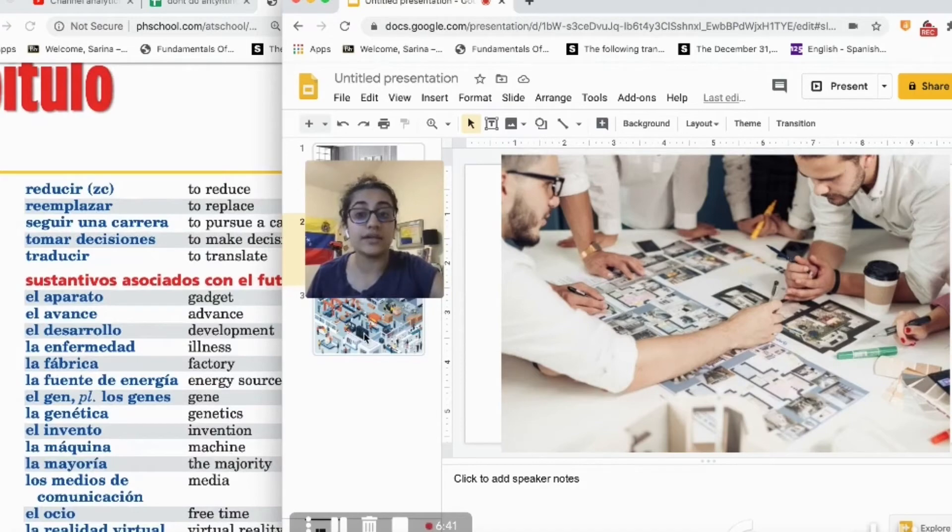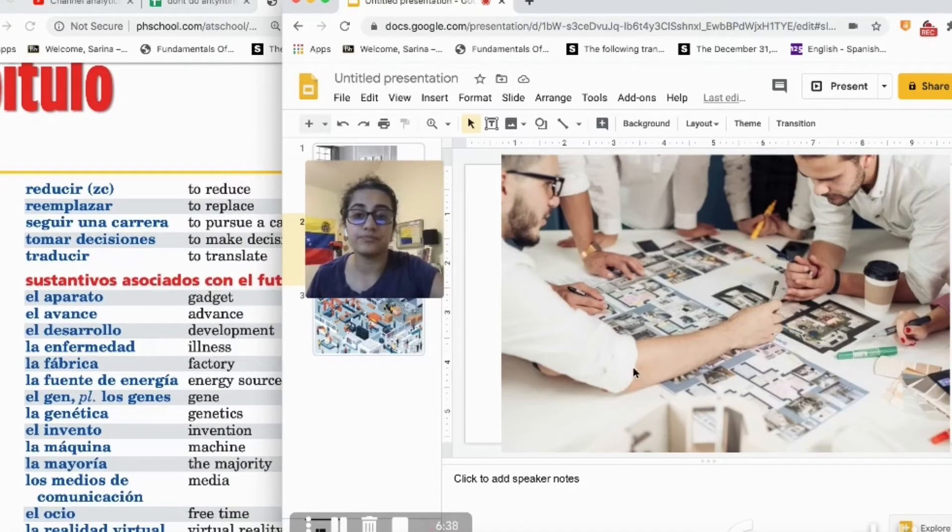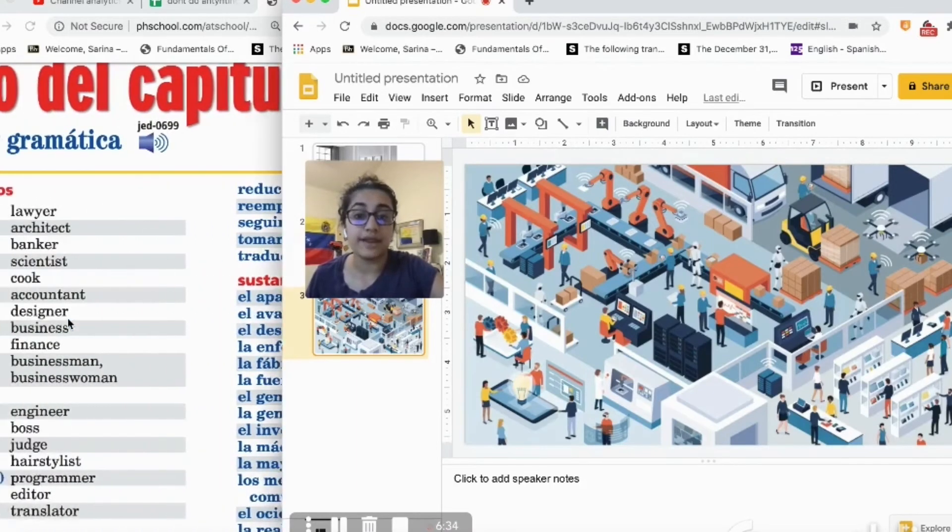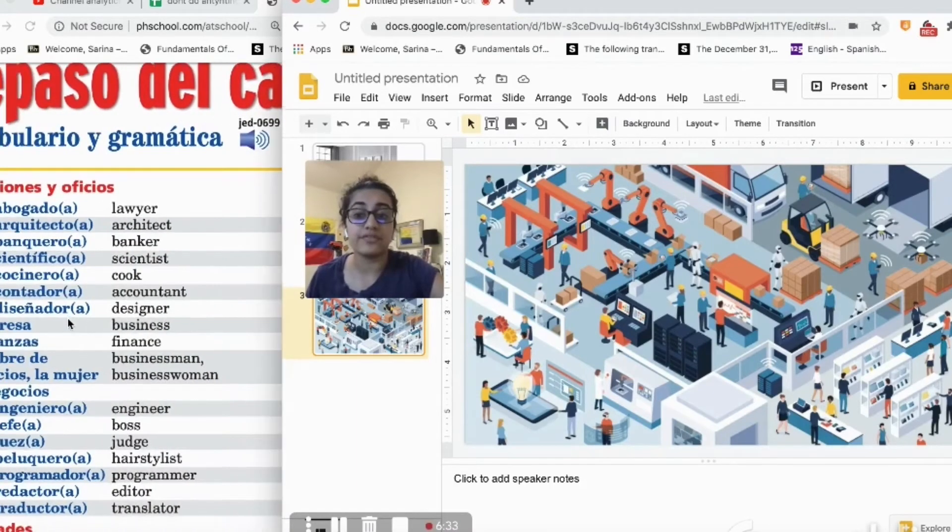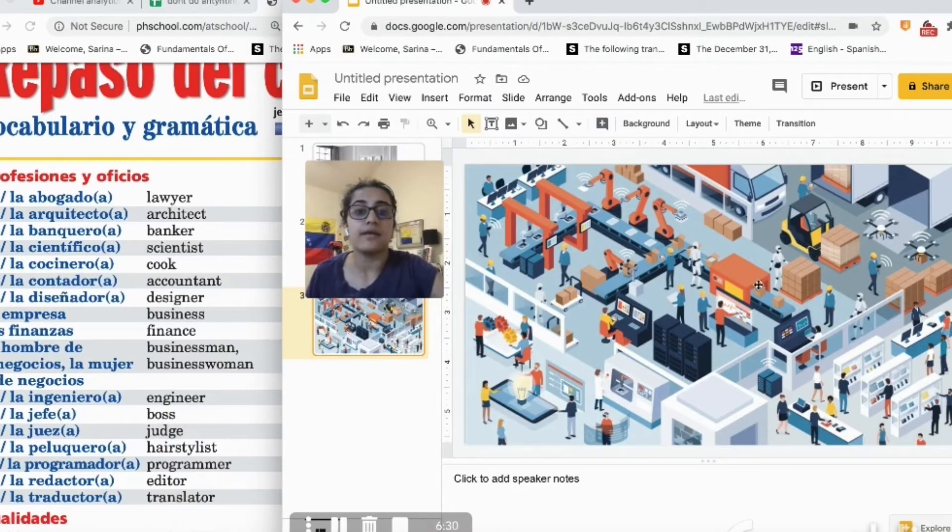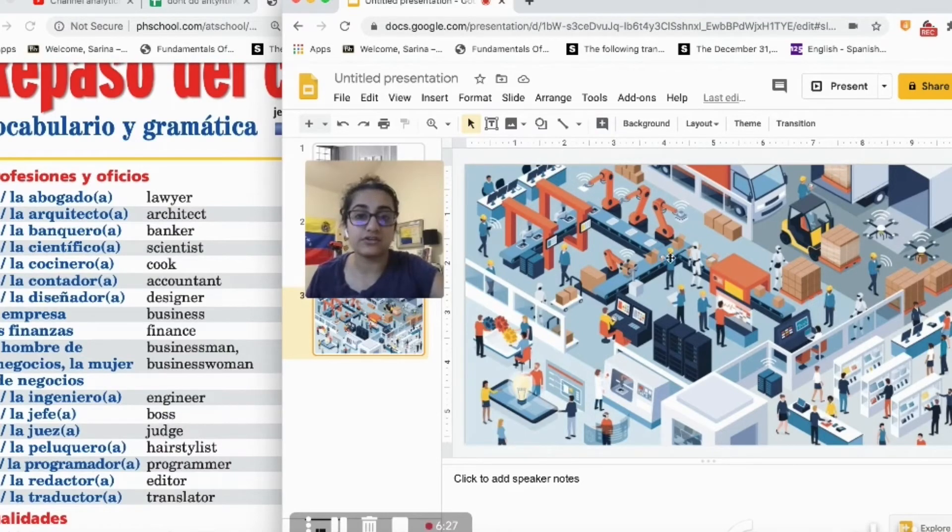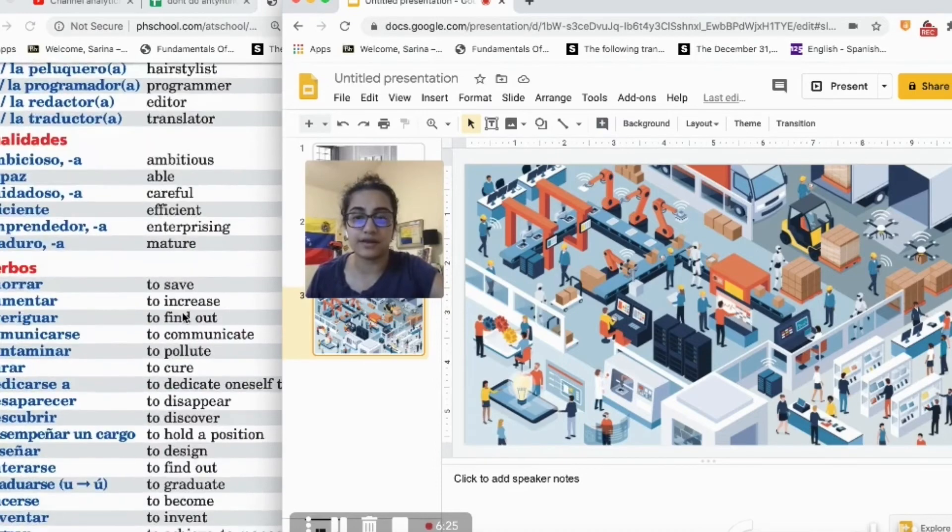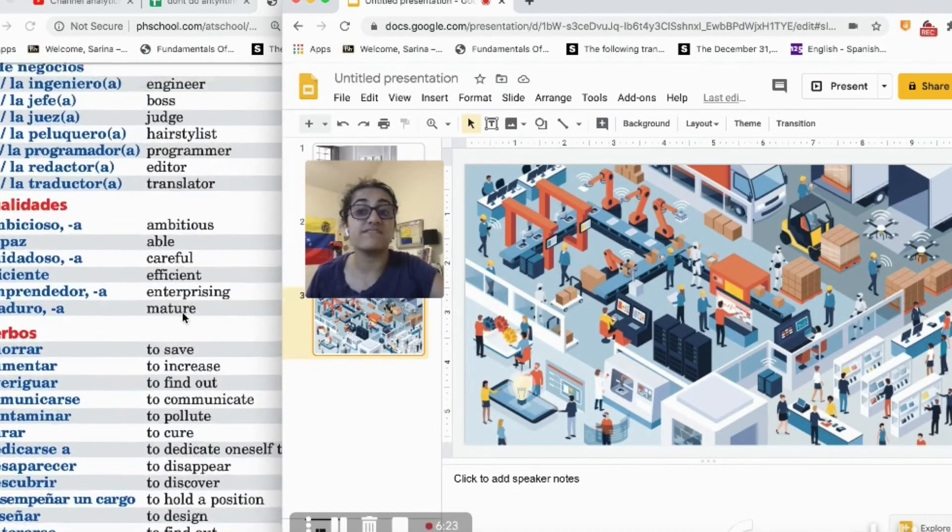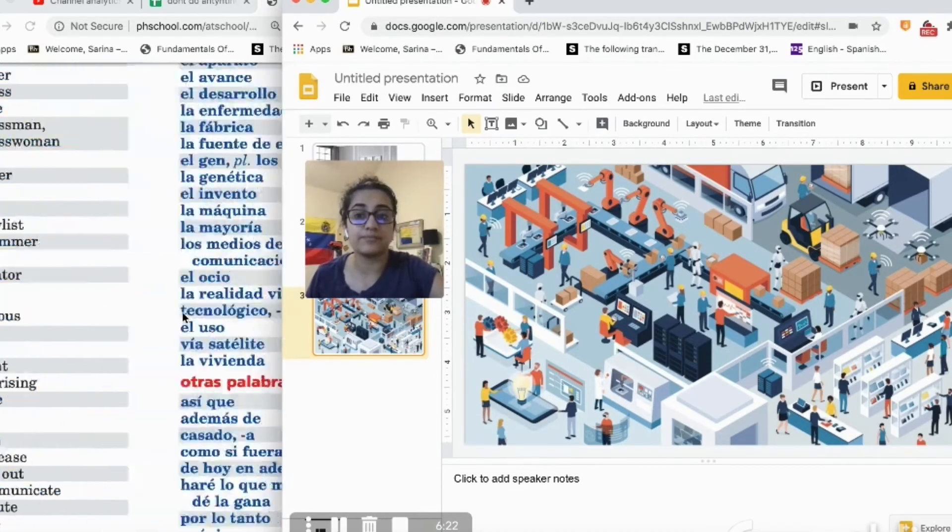Let's describe another photo. Now we have this photo right here. As we can see, there is a factory, una fábrica. There's a factory.